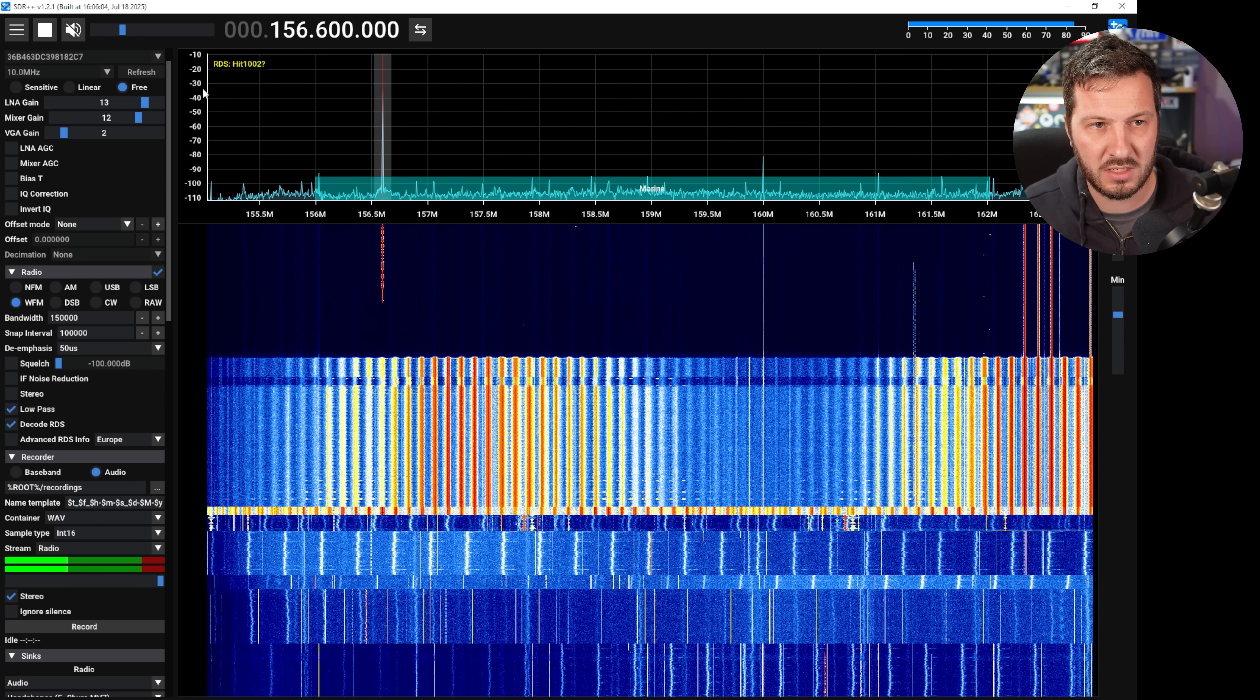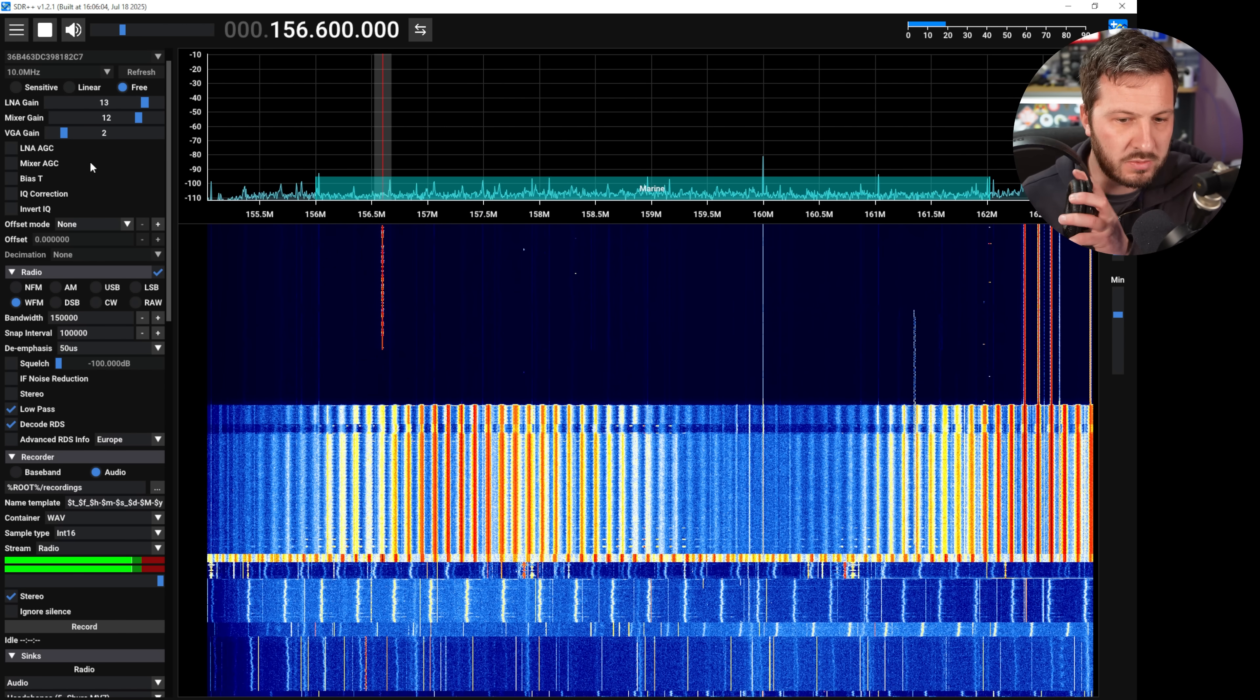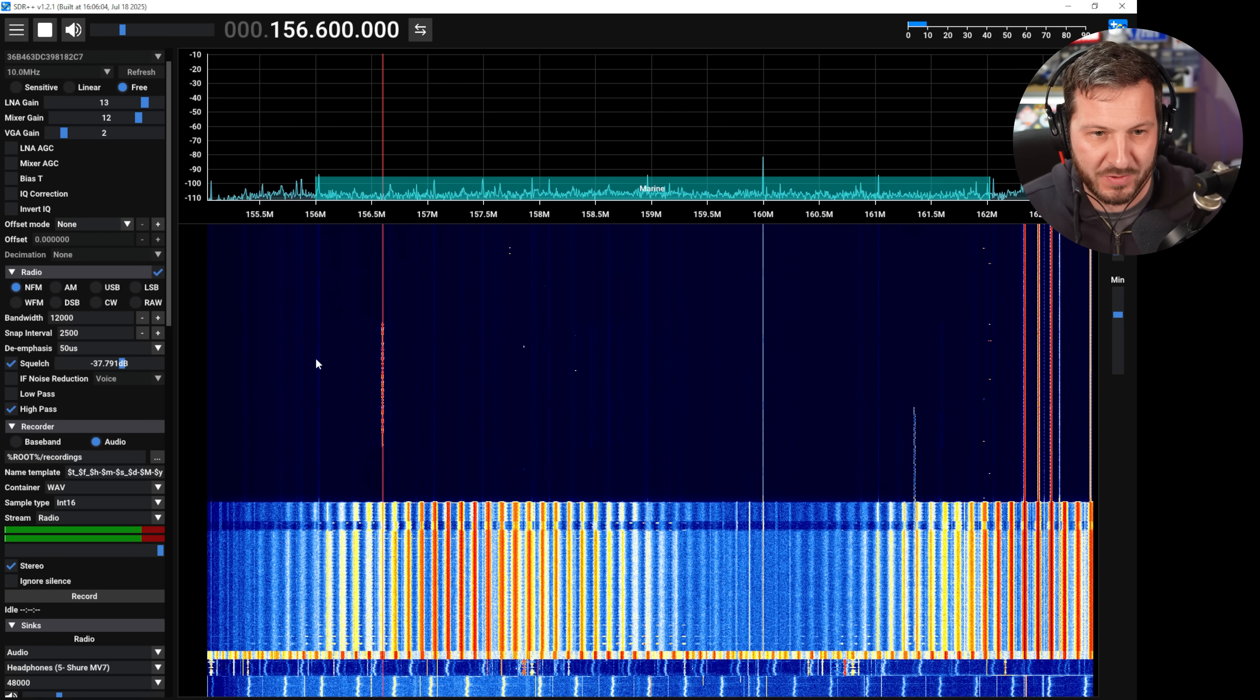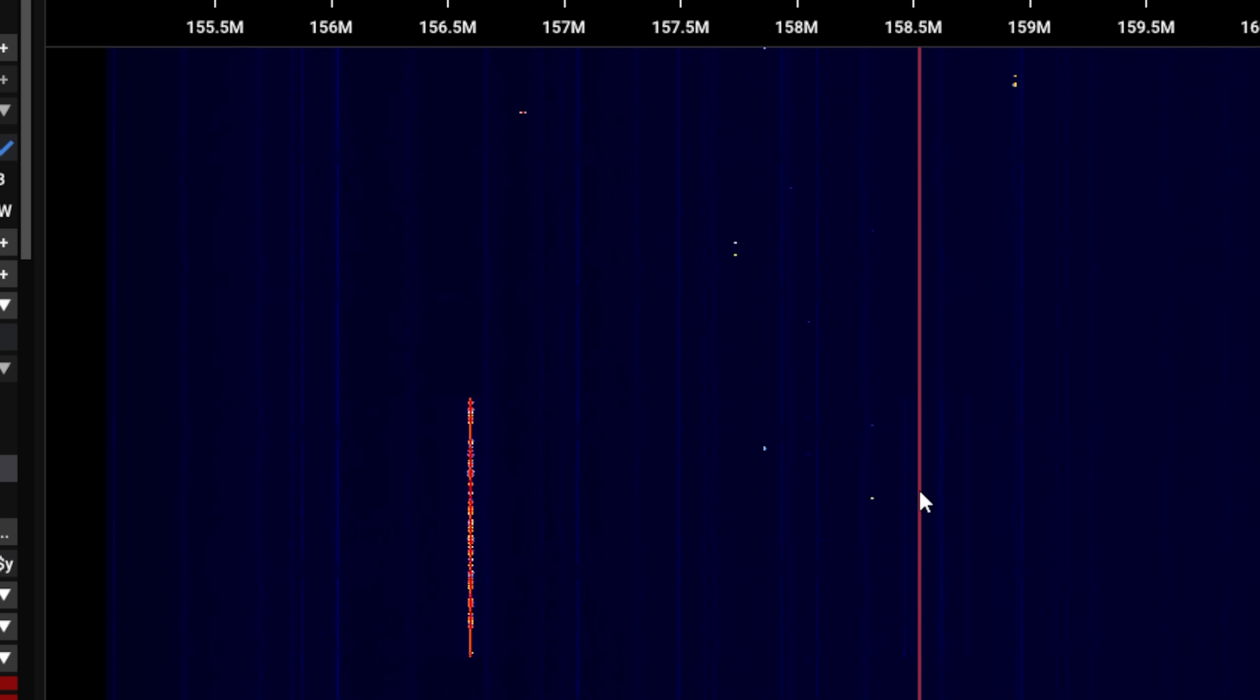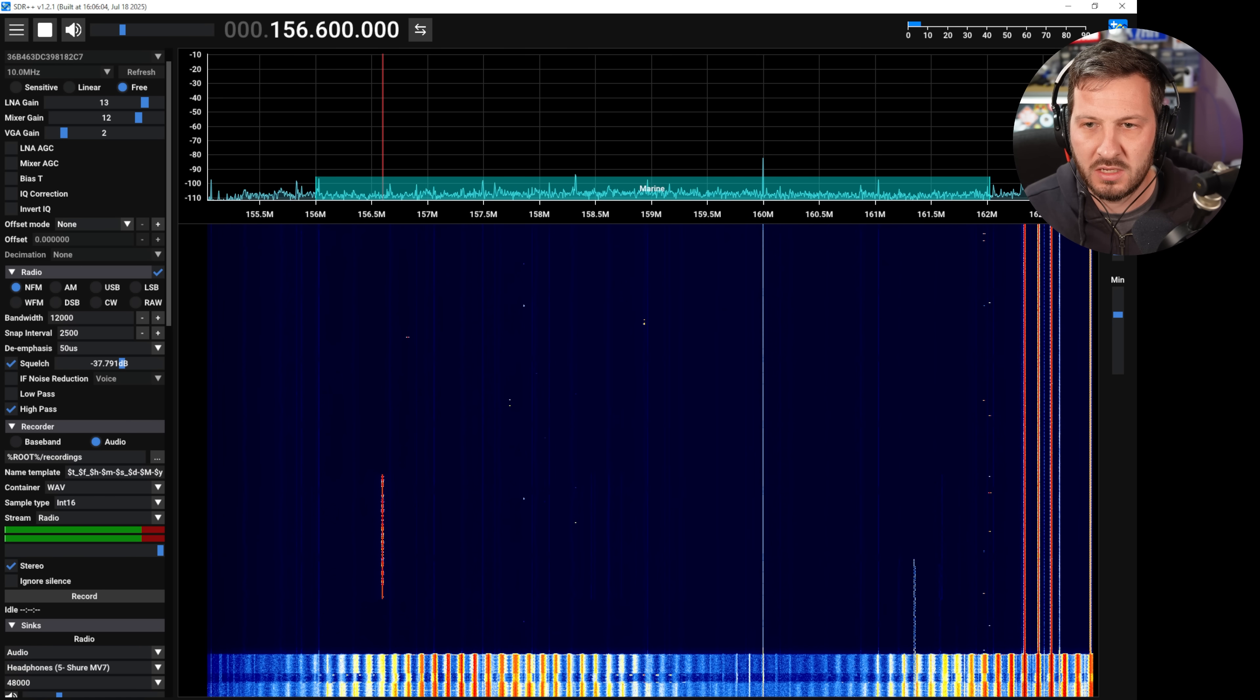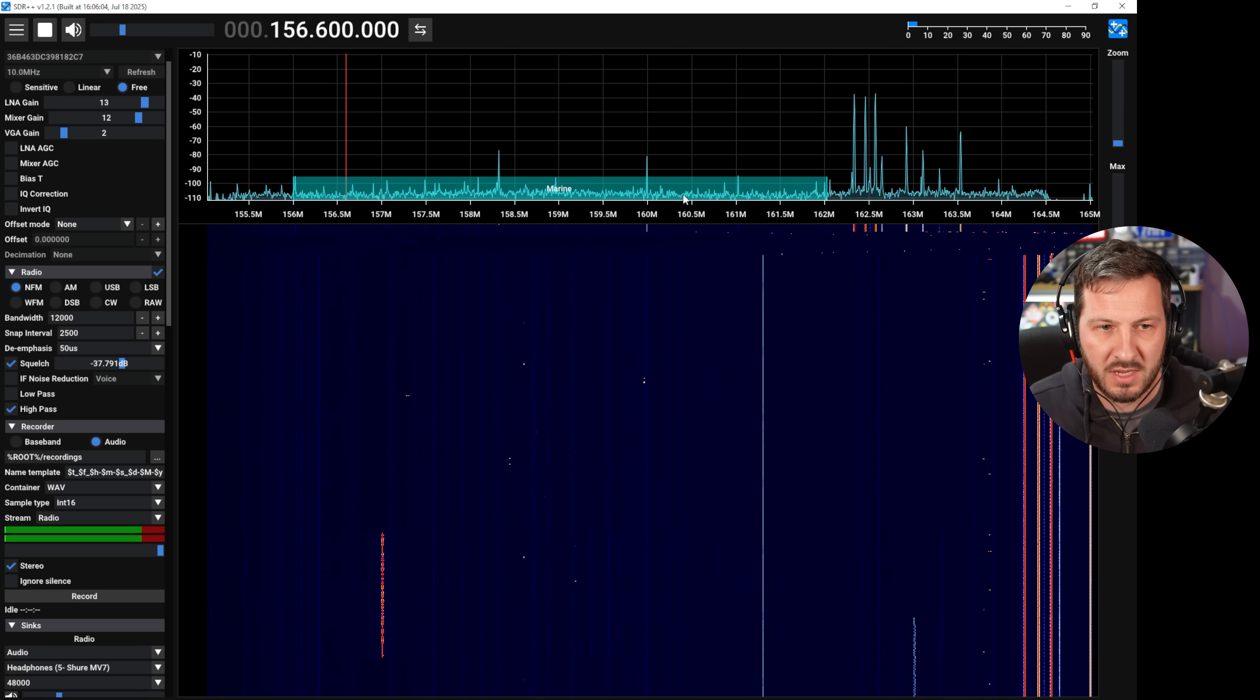Here we go, we can see a signal there on 156.6, that is probably no doubt a marine transmission. And if I had it on the right narrow FM we would have been able to listen to that, but you can see there that it has a history so we can easily move backwards and forwards and I can go select that frequency. I'm assuming that it's 156.6.